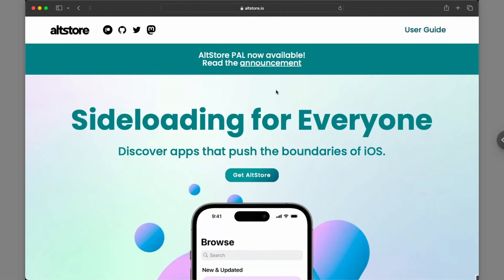Okay, in this video I'll be showing you guys how you can install AltStore on your iPhone using a Mac. So first of all you want to head over to your Mac and go ahead and open any web browser where you go ahead and type in altstore.io.